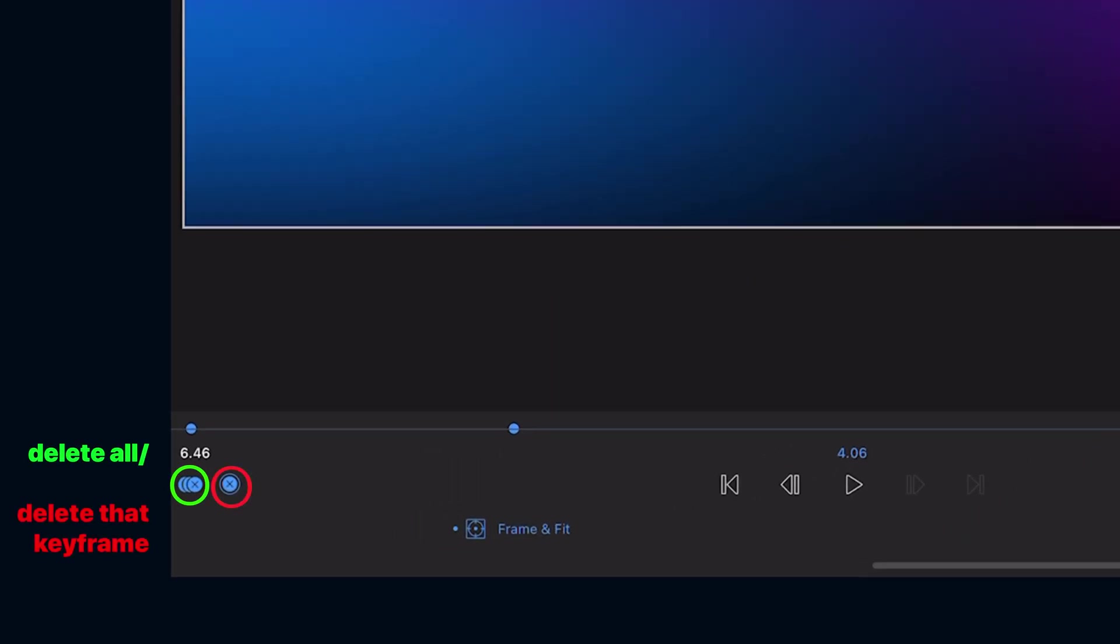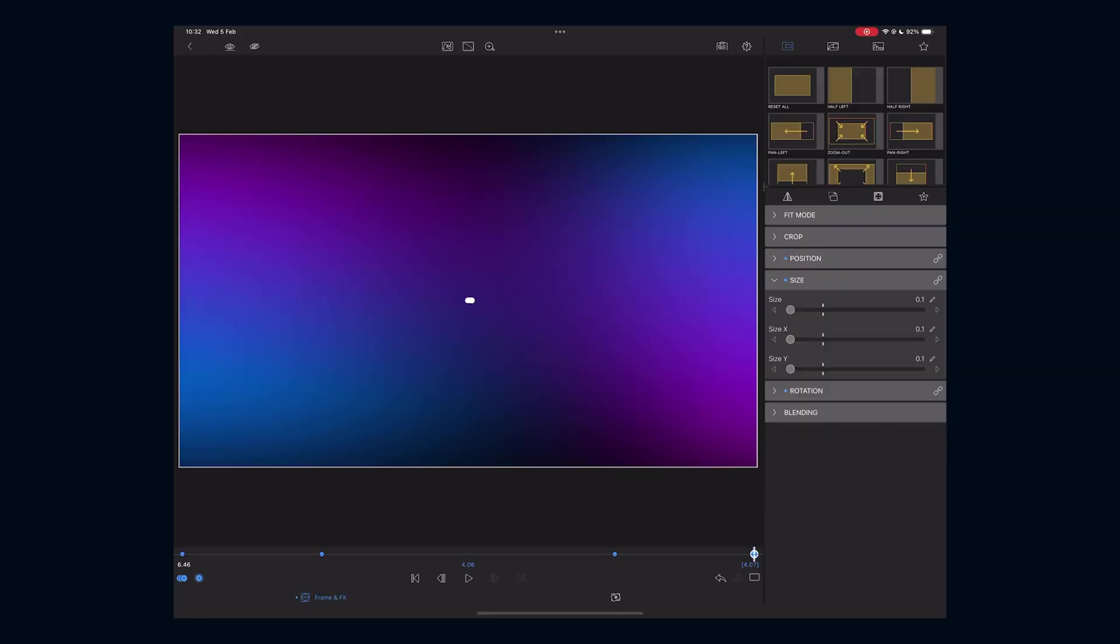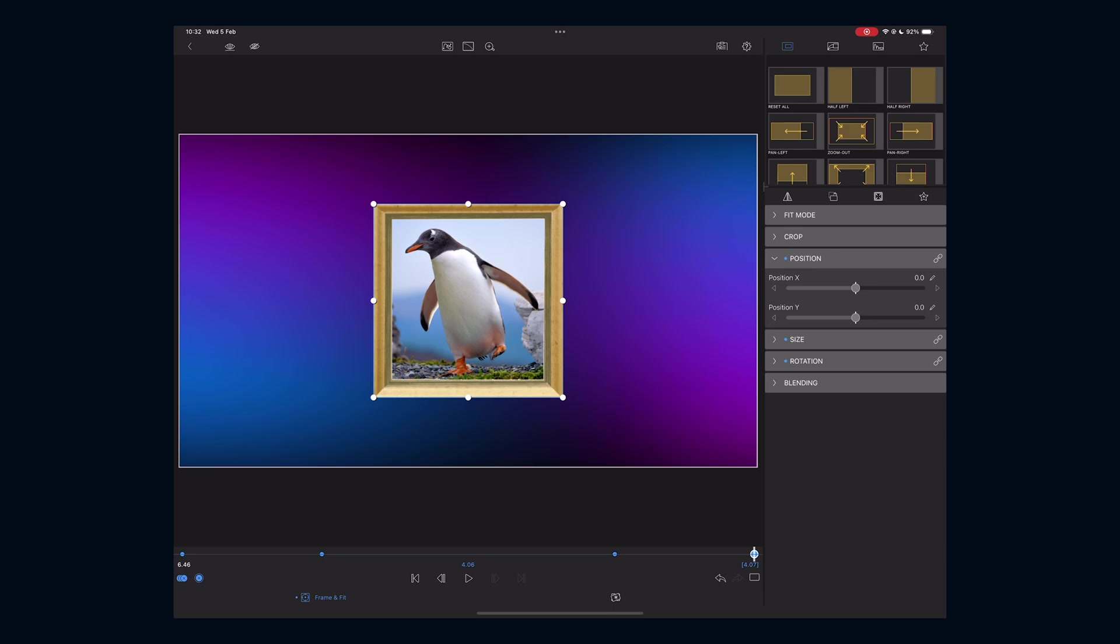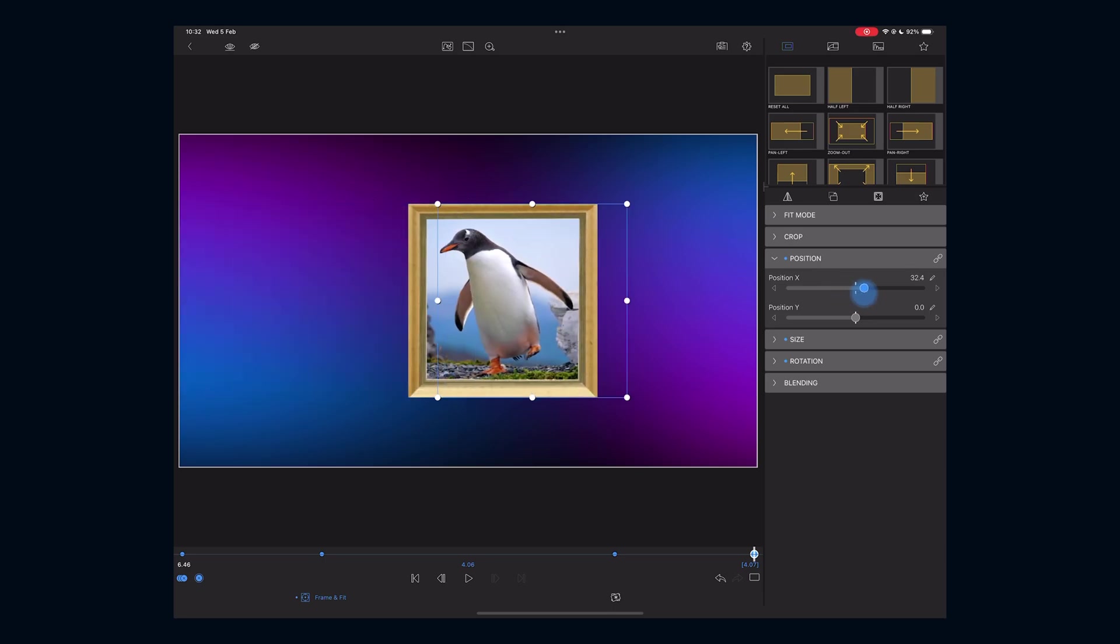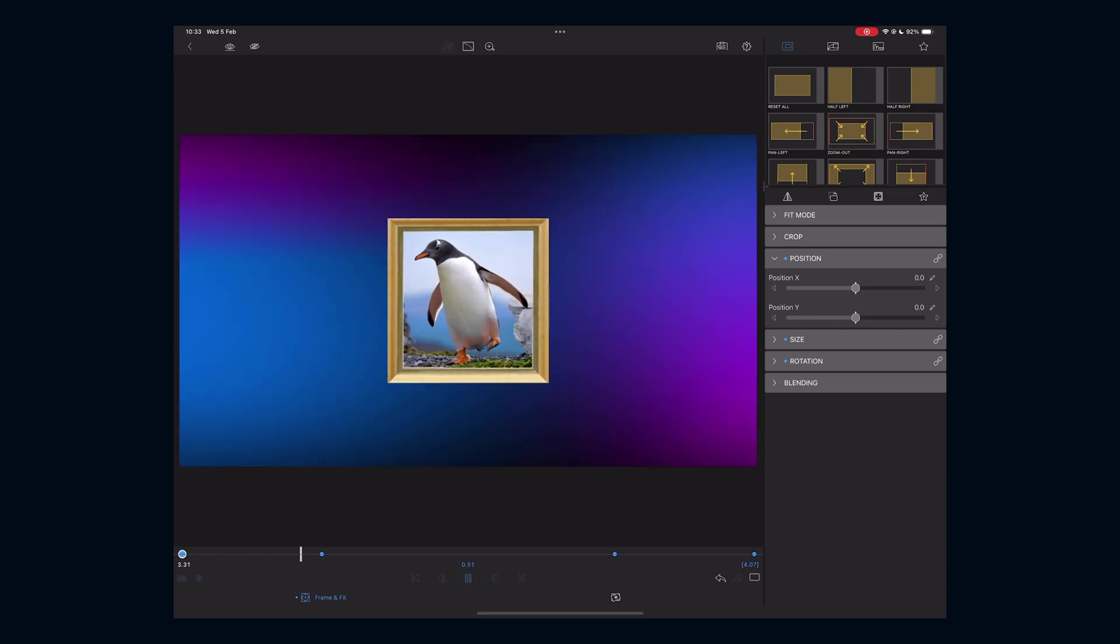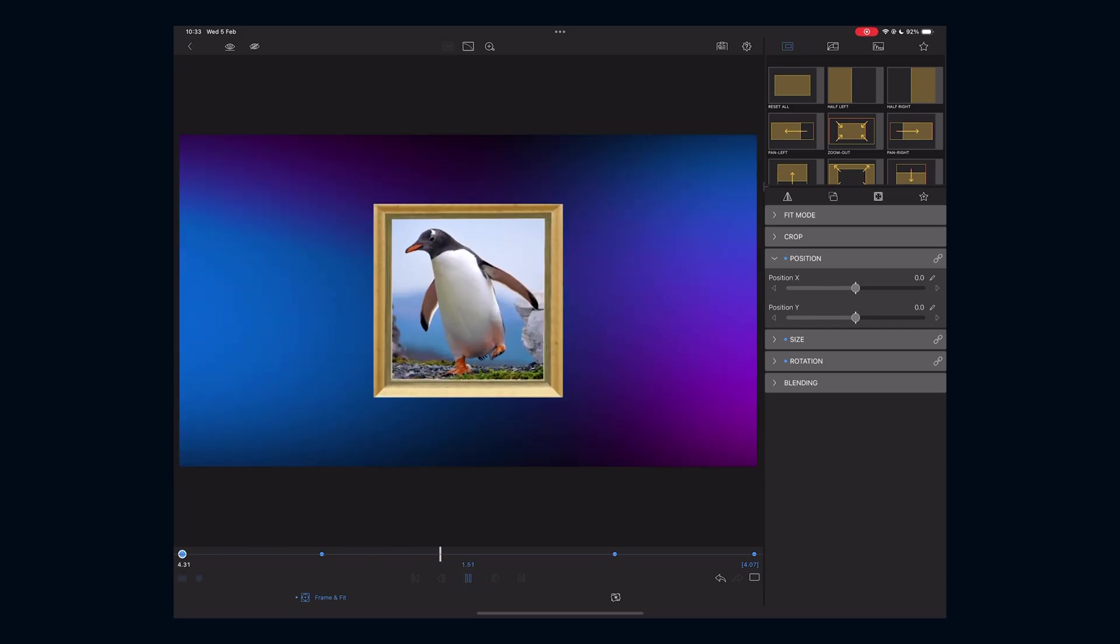If I wanted to move out of frame instead, I can delete the last keyframe, add a new one, and adjust the x-axis so the image moves right. This creates a zoom in then move out of frame animation.